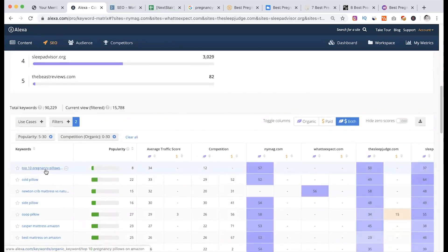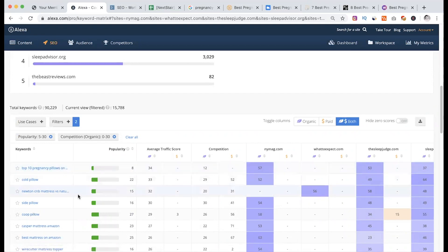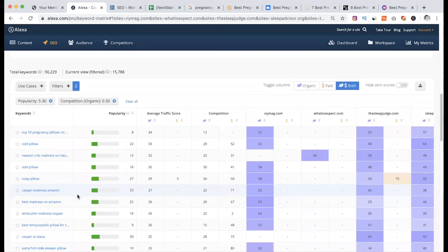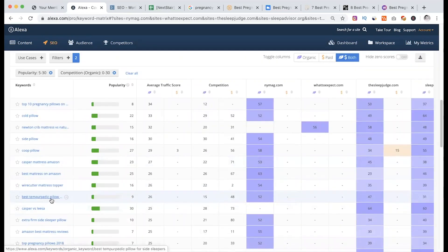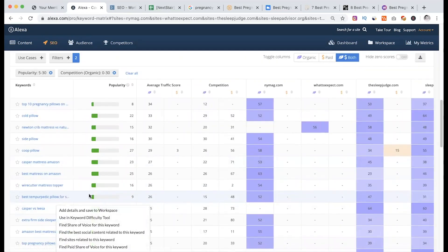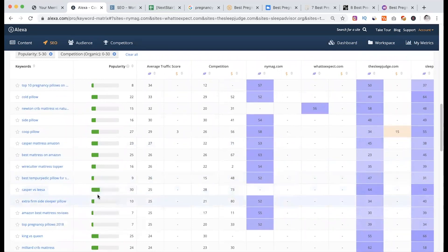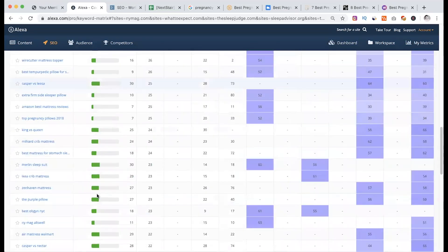We have to write down the long-tail keywords and see the top 10 pregnancy pillow, which has popularity of 100 and 80. So in the competition, you can see that. We have to know the details. There are other keywords to consider.